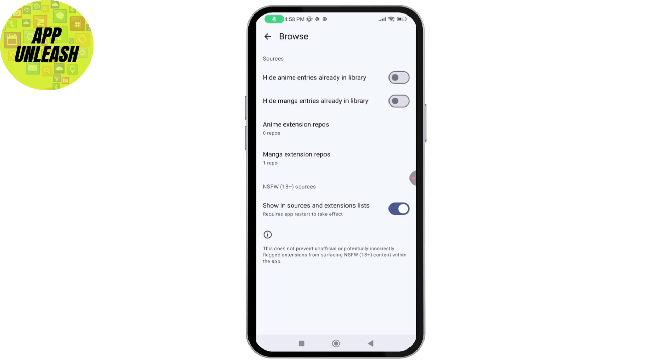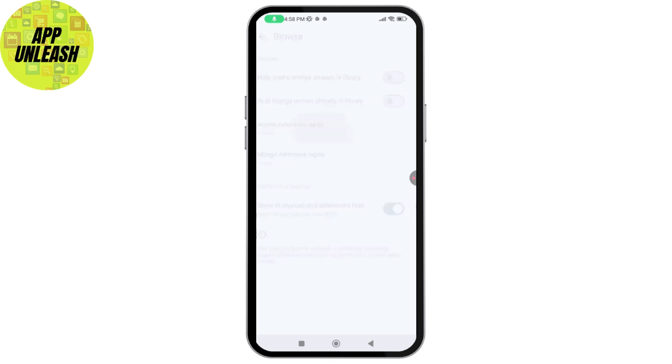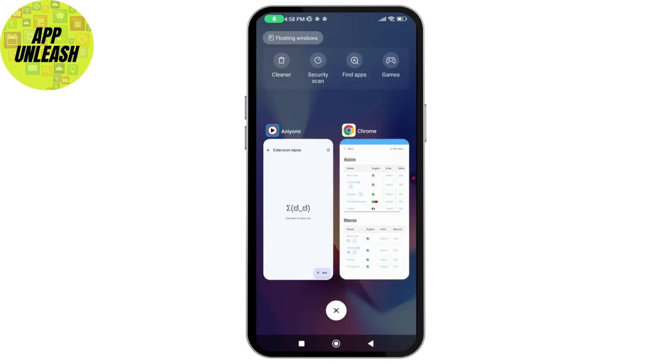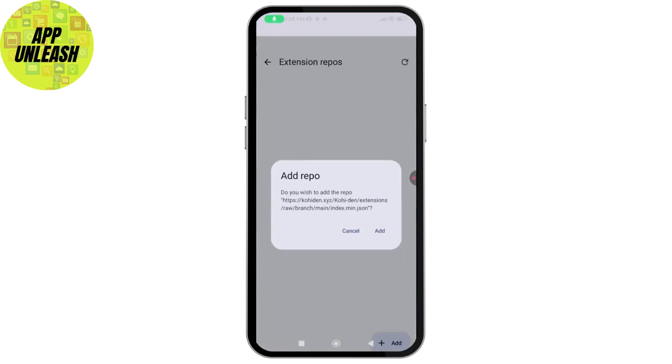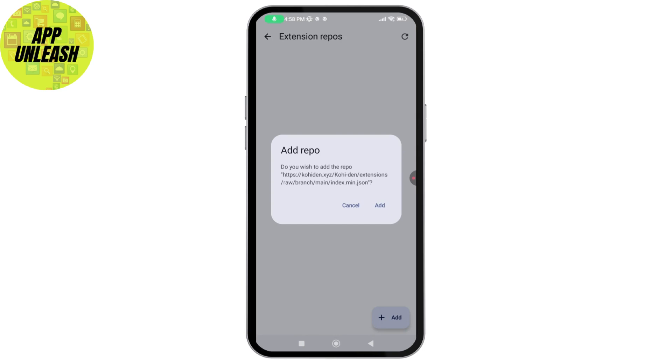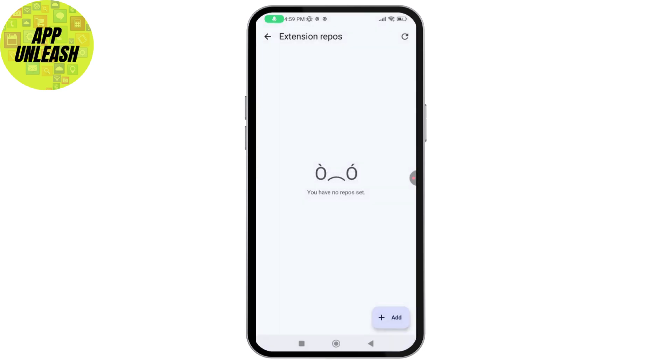Then go back and tap on the browser. Now go with auto install section. I'll choose the first one, tap on add, and that's it. It has been added.